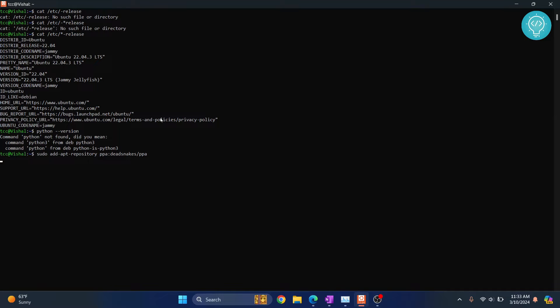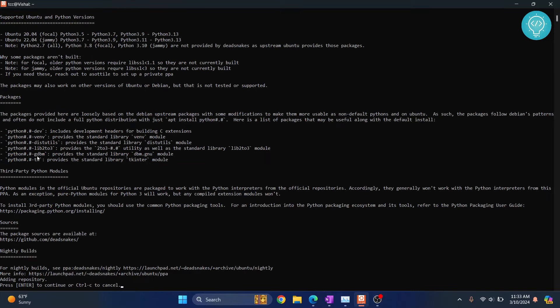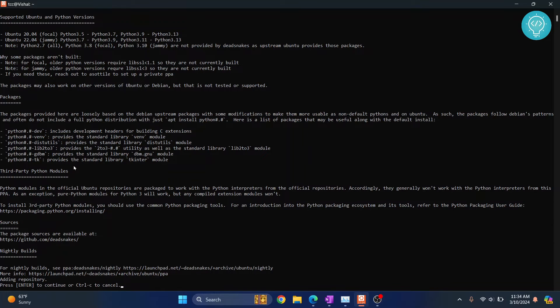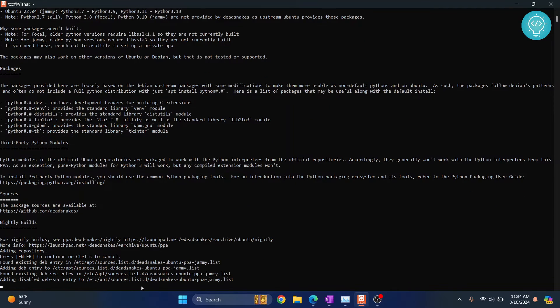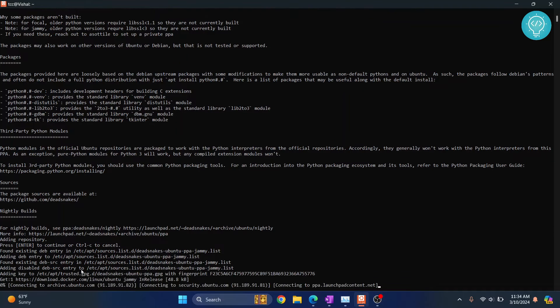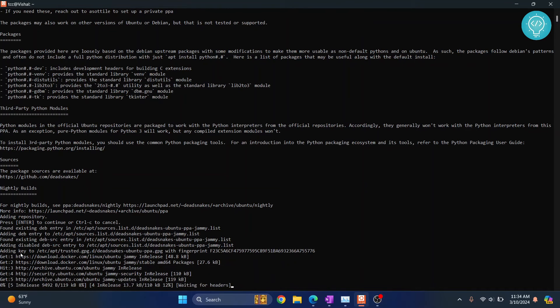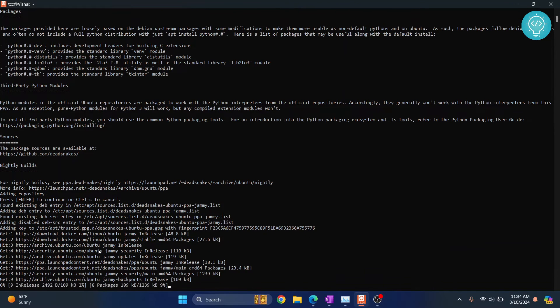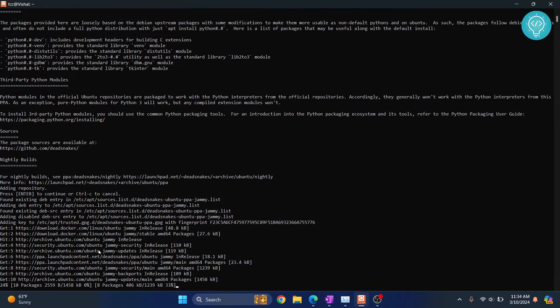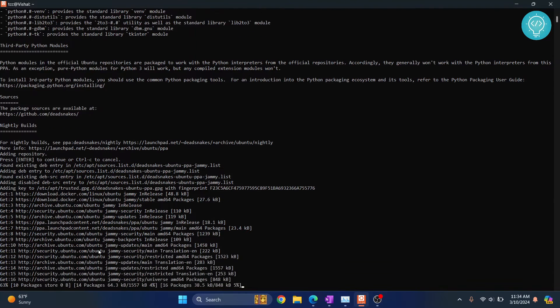Now hit enter. It might ask you to enter your sudo password. If that's the case, enter the password and press enter again. Now the repository is being added for your latest Python version.